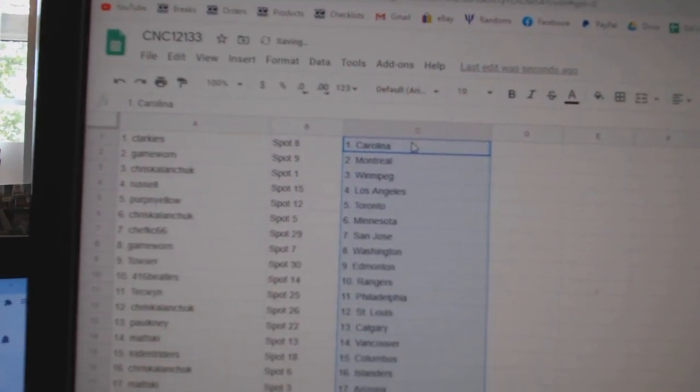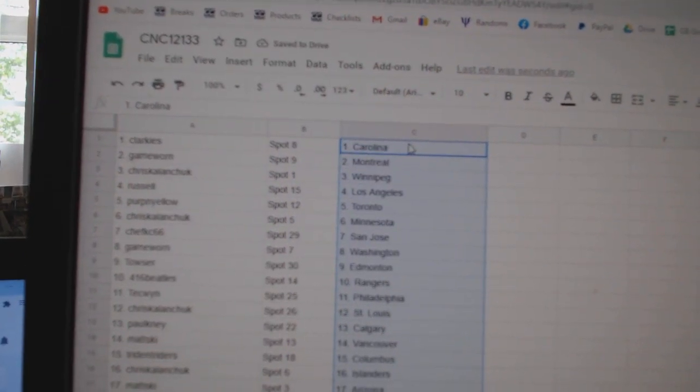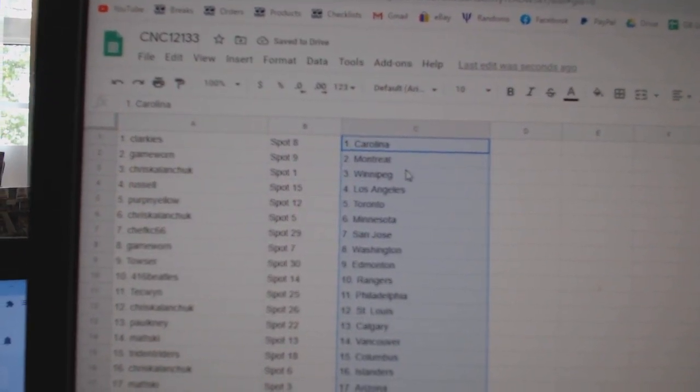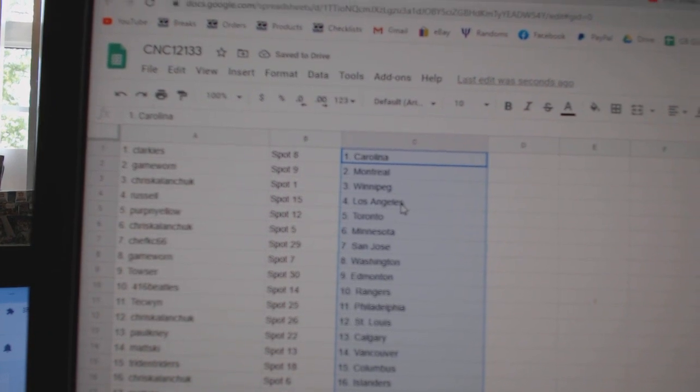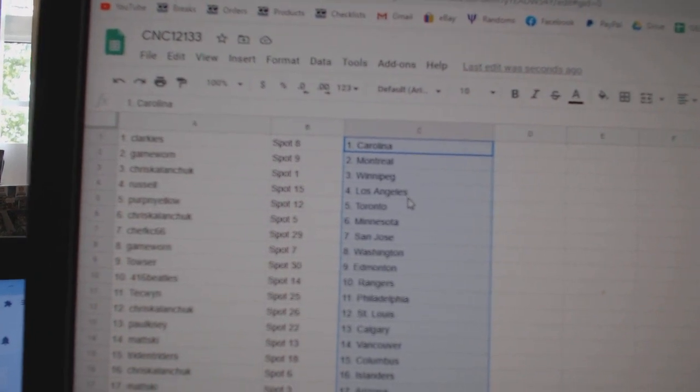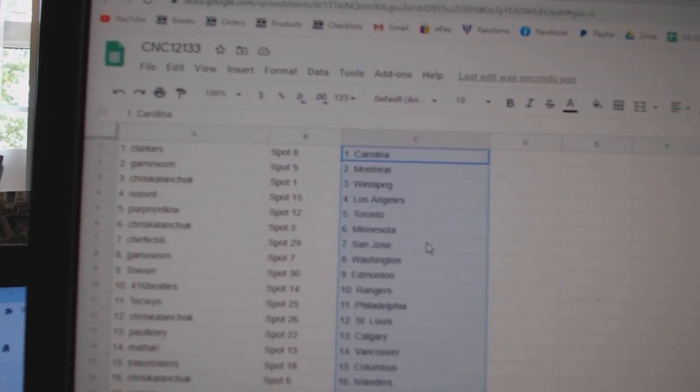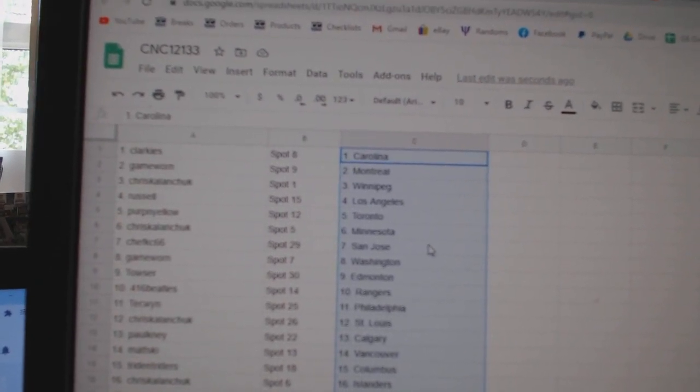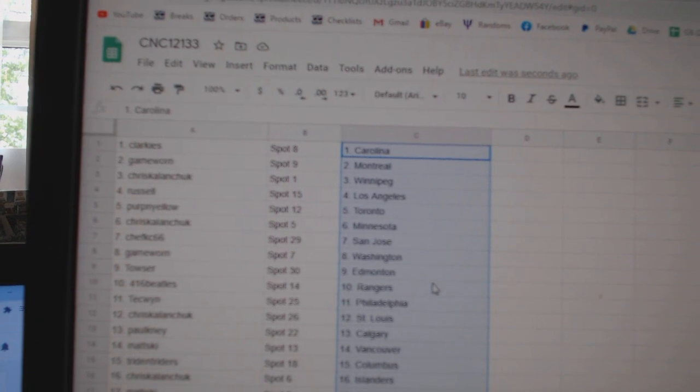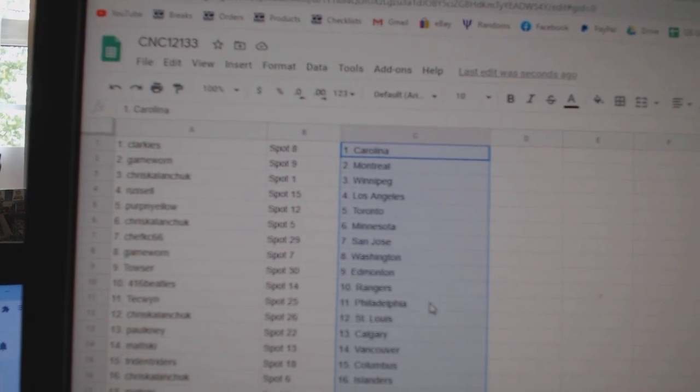Clark East is Carolina, Game Worn Montreal, Chris Kalanchuk Winnipeg, Russell LA, Perp and Yellow Toronto, Chris Kalanchuk Minnesota, Chef KC San Jose, Game Worn Washington, Towser Edmonton.